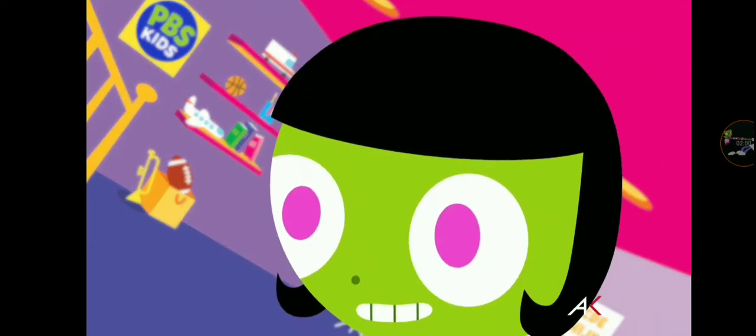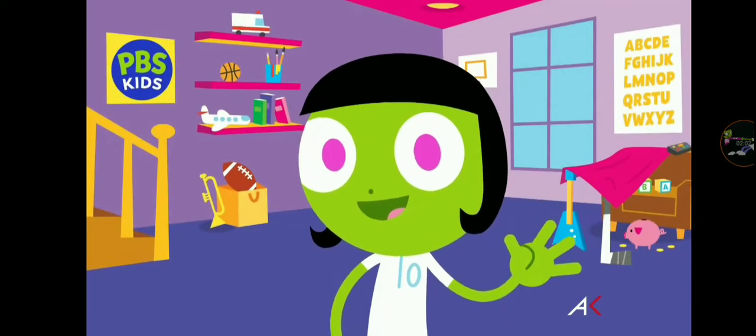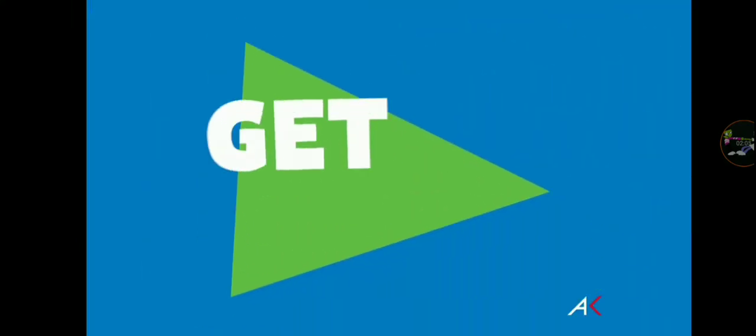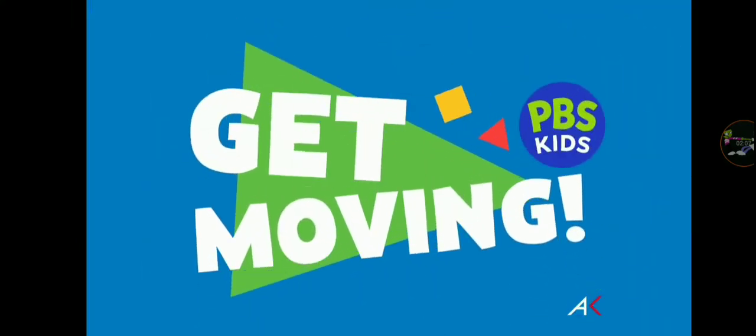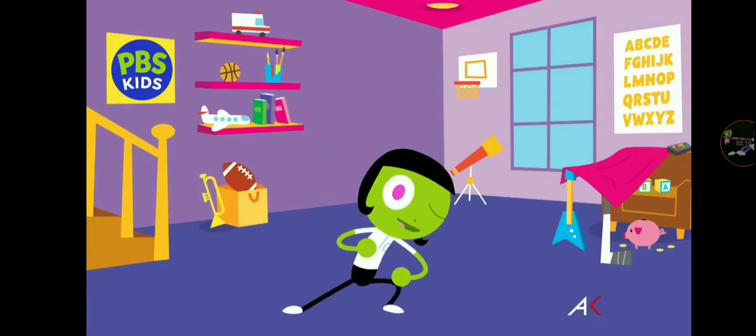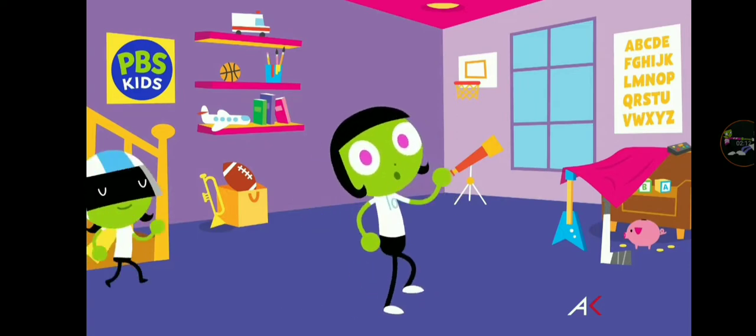Oops, sorry about that. Hi, guys. Hold on. Are you ready to get moving with PBS Kids? First, let's stretch our legs and start with a simple marching move.